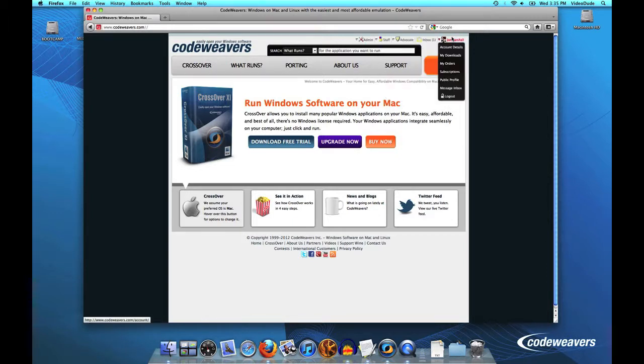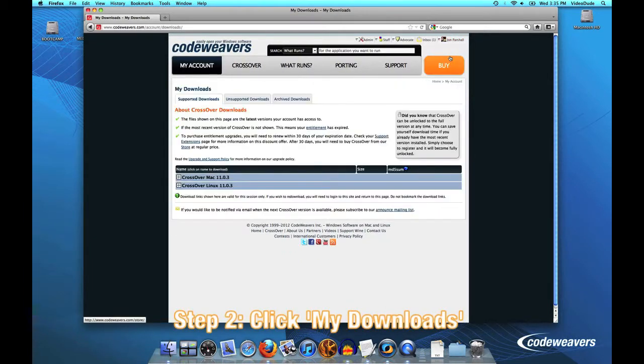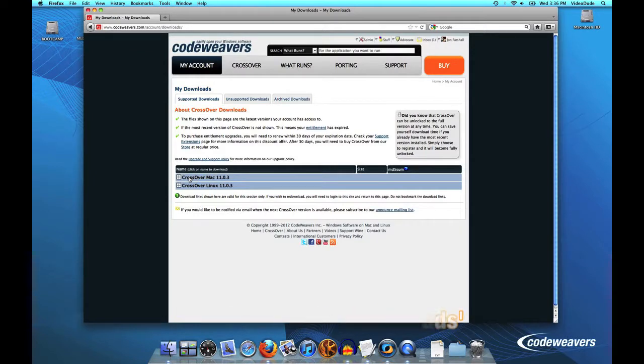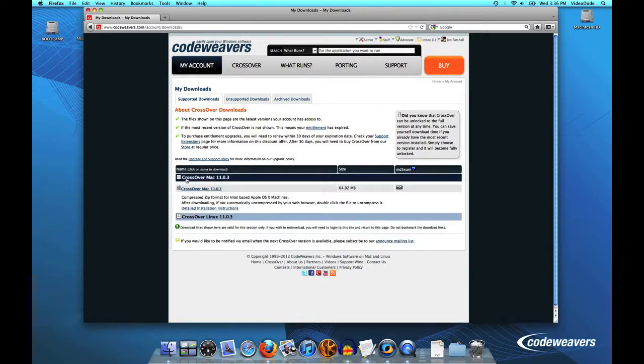Once I'm logged into my account, in the upper right hand corner you'll see a link that says My Downloads. Go ahead and click on that. And then under that, you'll see a list of all of the software that I'm entitled to download and install.